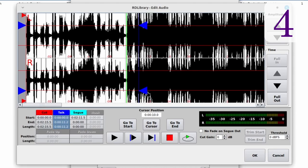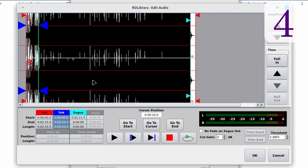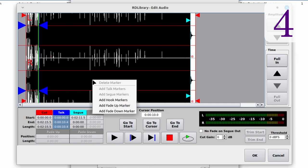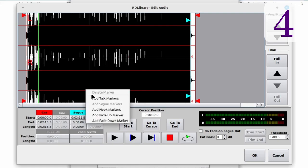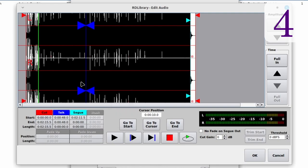If I want to move a marker, I just click and drag it in the waveform. If I want to add a marker set, I go to the waveform and right-click — a menu pops up and I can select which marker to add. The talk and segue markers are already set, so those options are grayed out. If I want to delete a marker set, I right-click on either the start or end marker and click delete marker, which deletes both the start and end markers of the set. To re-add it, I right-click, select add markers, and it drops them under my mouse cursor; then I click and drag them to where I want them.